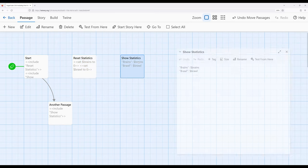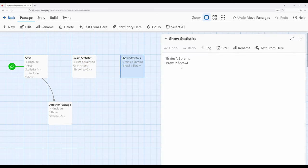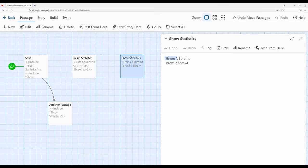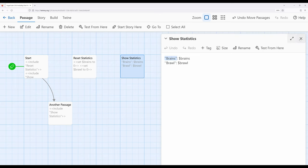At the same time, I have a whole different passage called show statistics that is using text styling. I am using this in stronger emphasis, or bold, using two single quotation marks around brains and brawn to show their corresponding values.